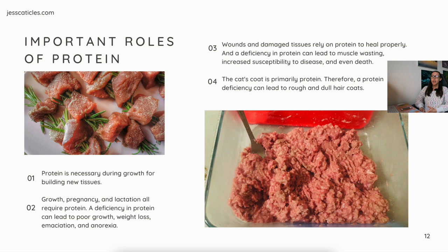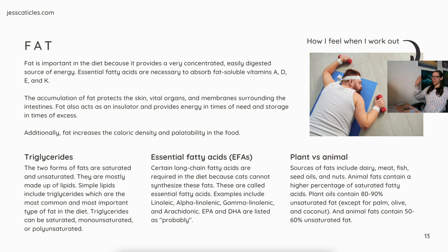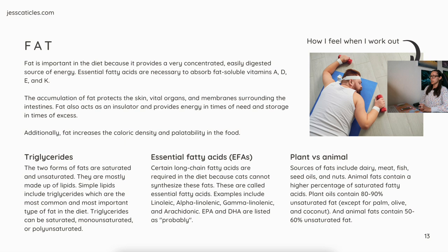Fat is important in the diet because it provides a very concentrated, easily digested source of energy. Essential fatty acids are necessary to absorb the fat-soluble vitamins A, D, E, and K. The accumulation of fat protects the skin, vital organs, and membranes surrounding the intestines. Fats also act as an insulator and provide energy in times of need and storage in times of excess. Additionally, fat increases the caloric density and the palatability of food.